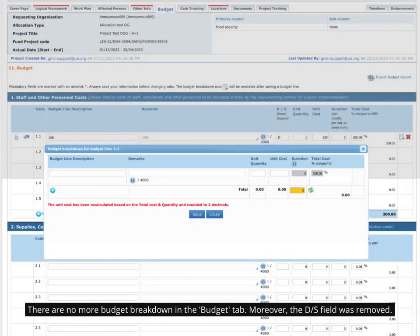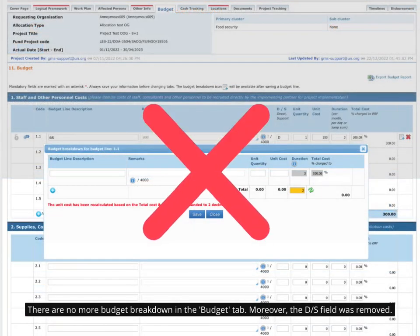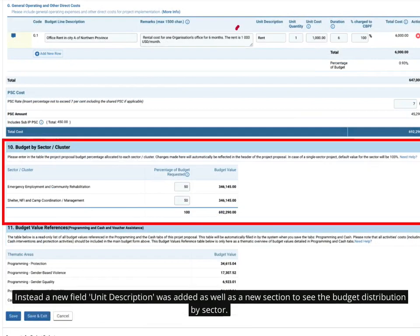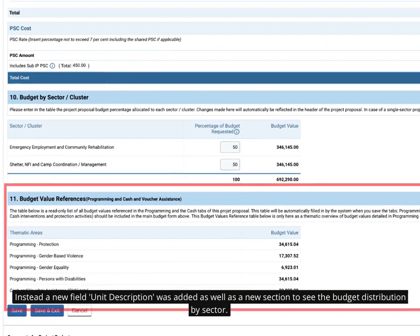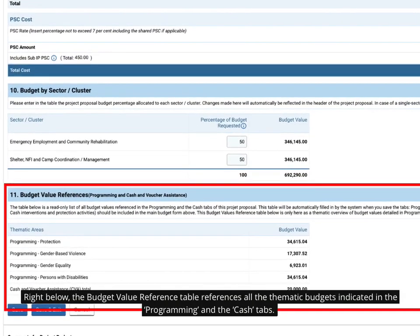There are no more budget breakdown in the Budget tab. Moreover, the D-S field was removed. Instead, a new field unit description was added as well as a new section to see the Budget Distribution by Sector. Right below, the Budget Value Reference table references all the thematic budgets indicated in the Programming and the Cache tabs.